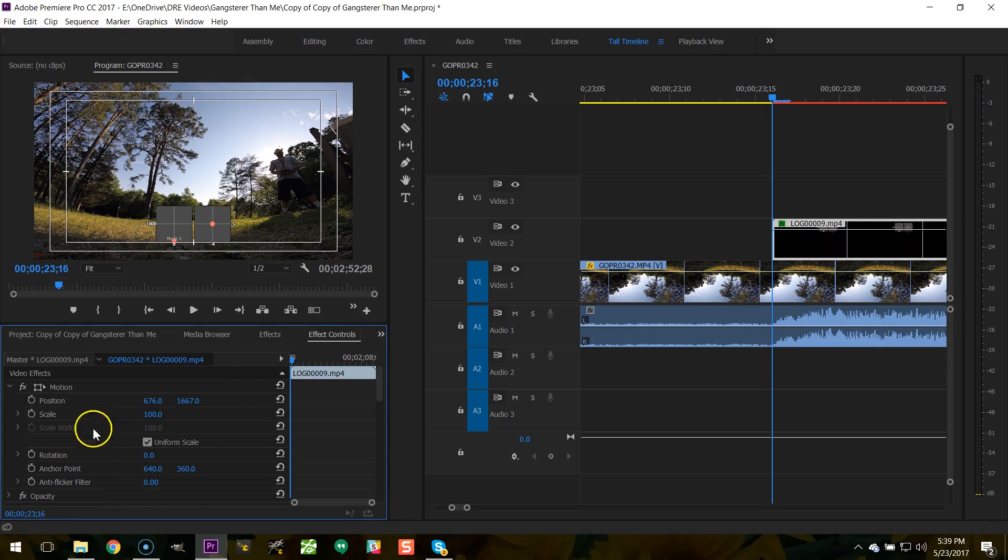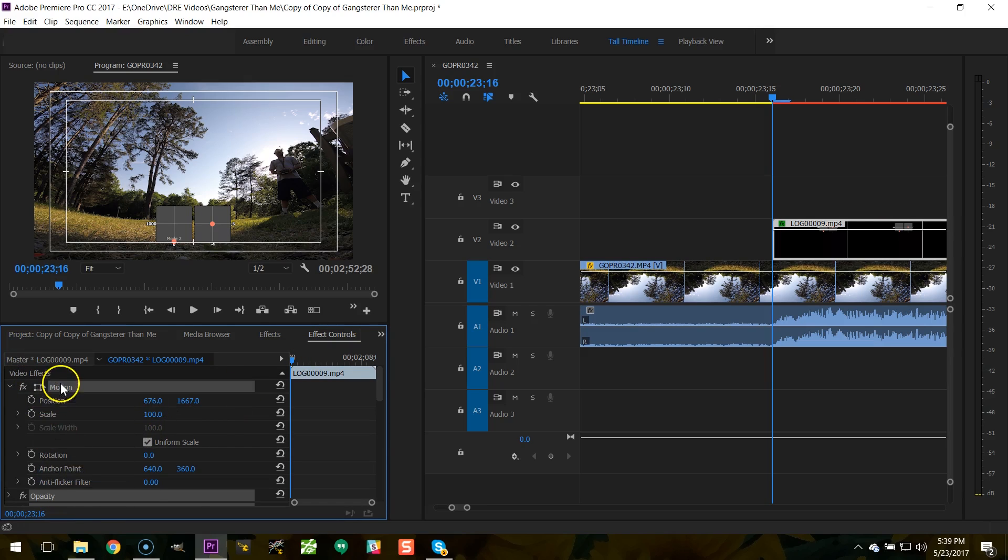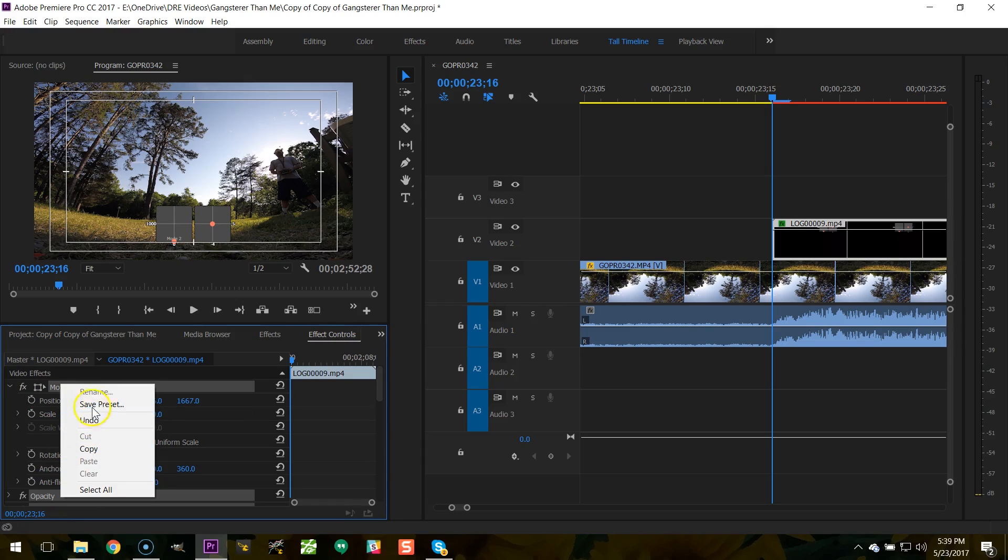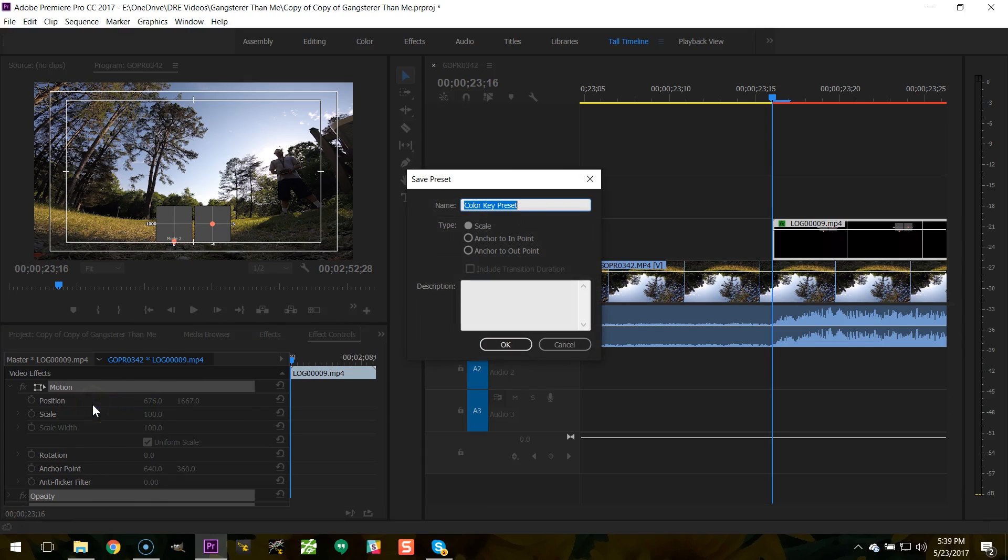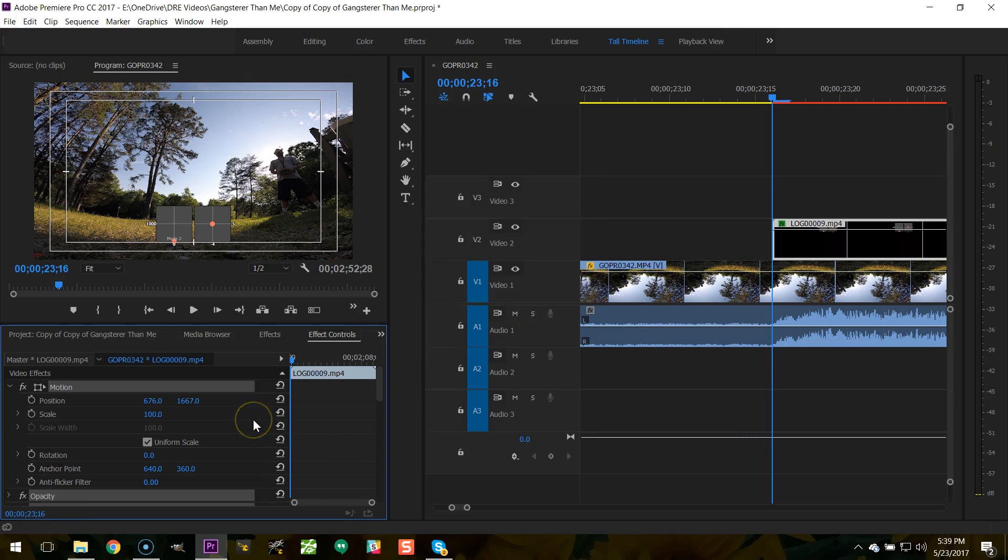Now what I can do is right click select all and save that as a preset so that I can apply this very quickly and easily to future stick overlays. All this stuff, the keying, the position, you do this work once and then you just apply that preset in the future. It's very easy to do.